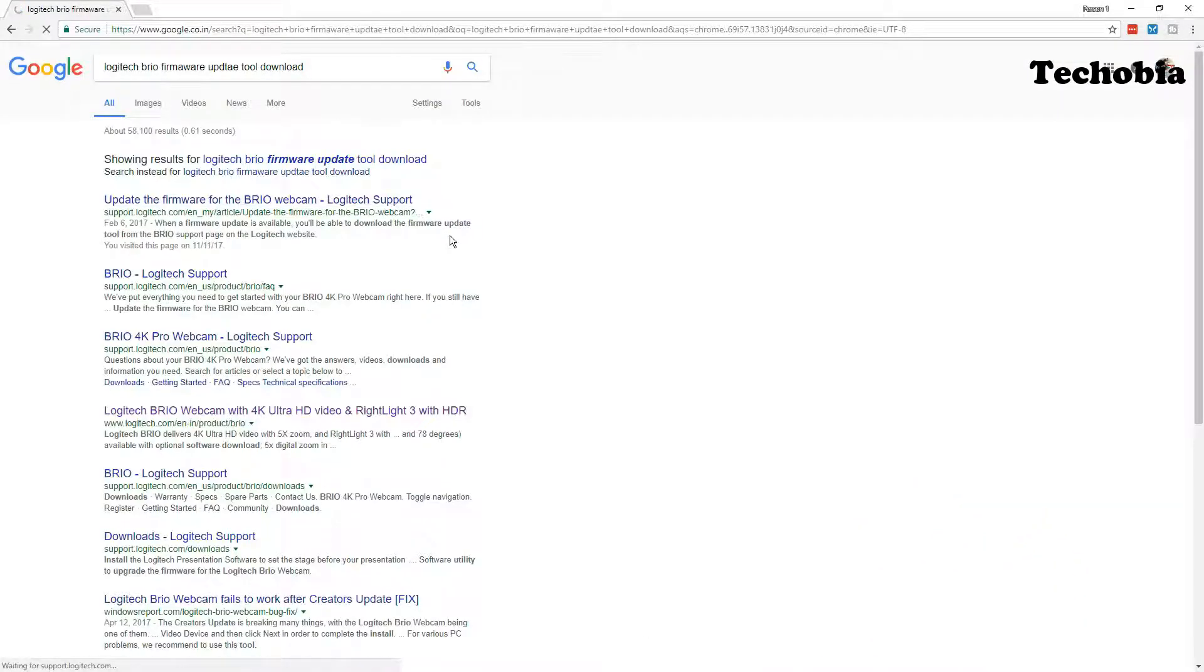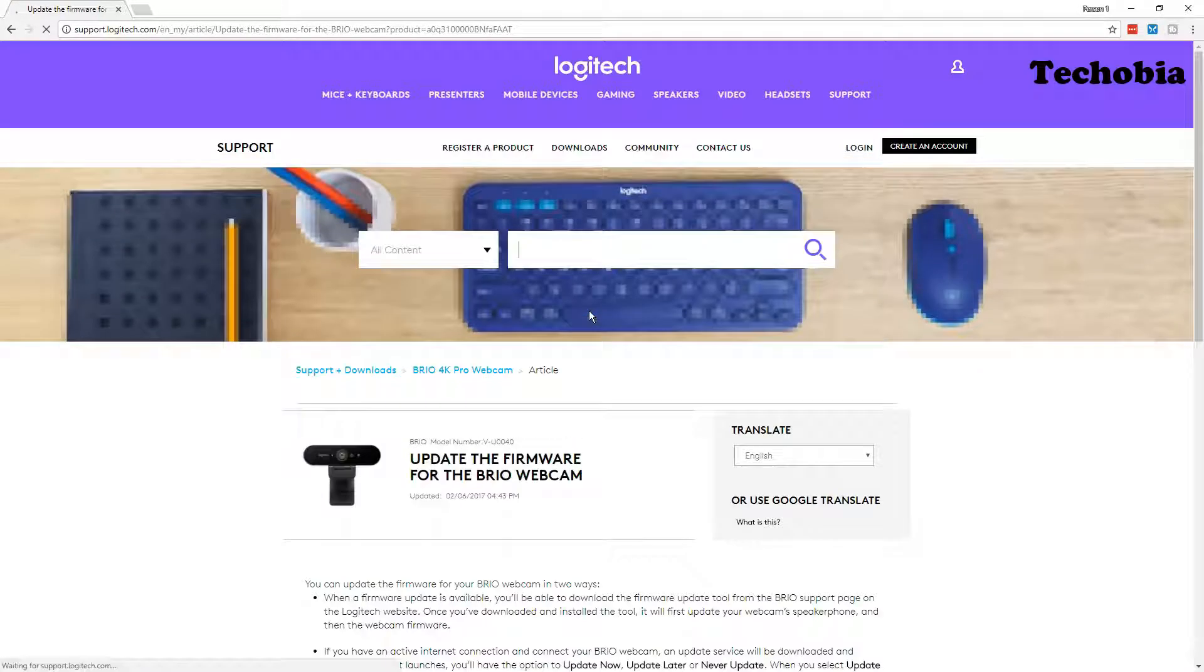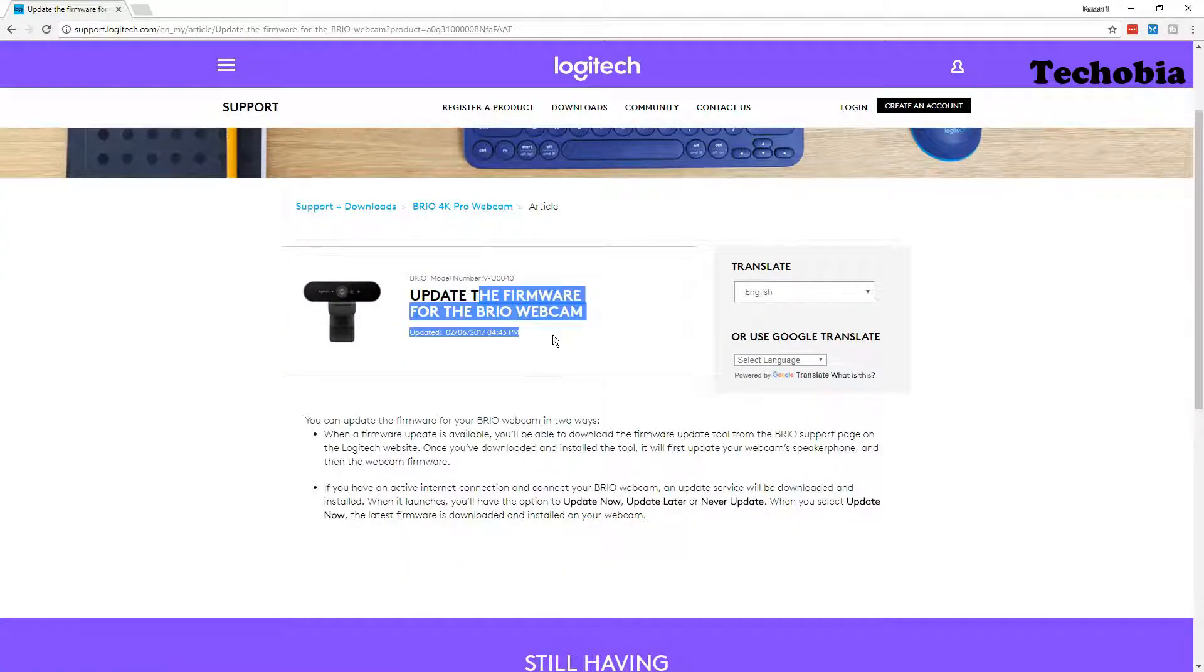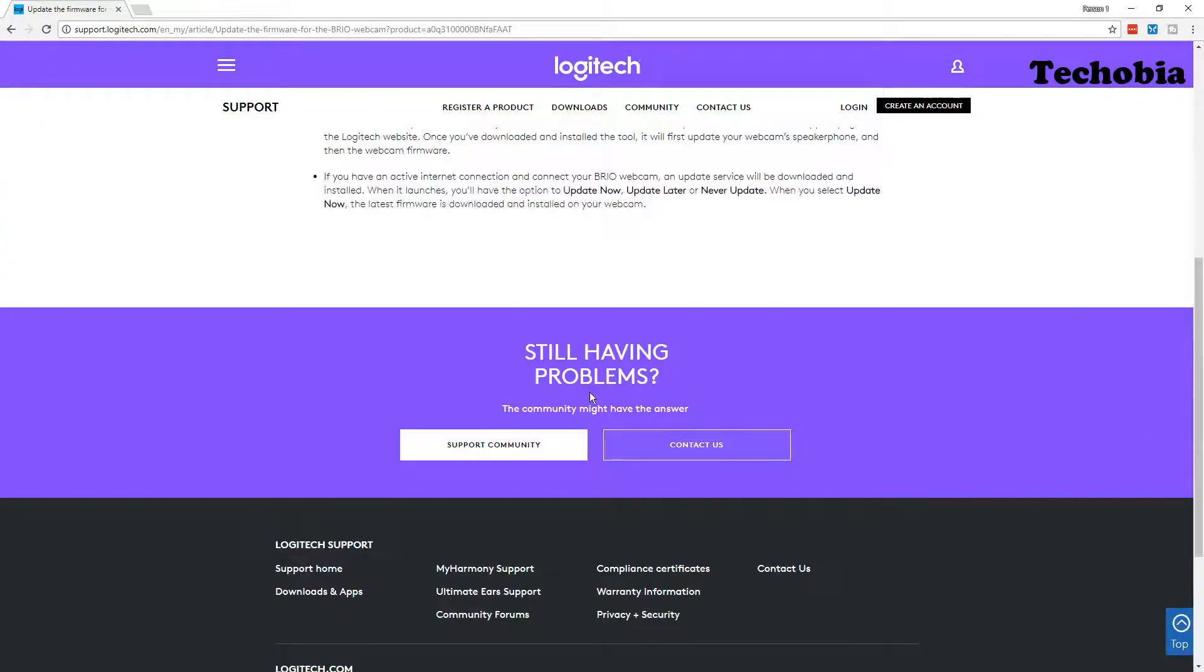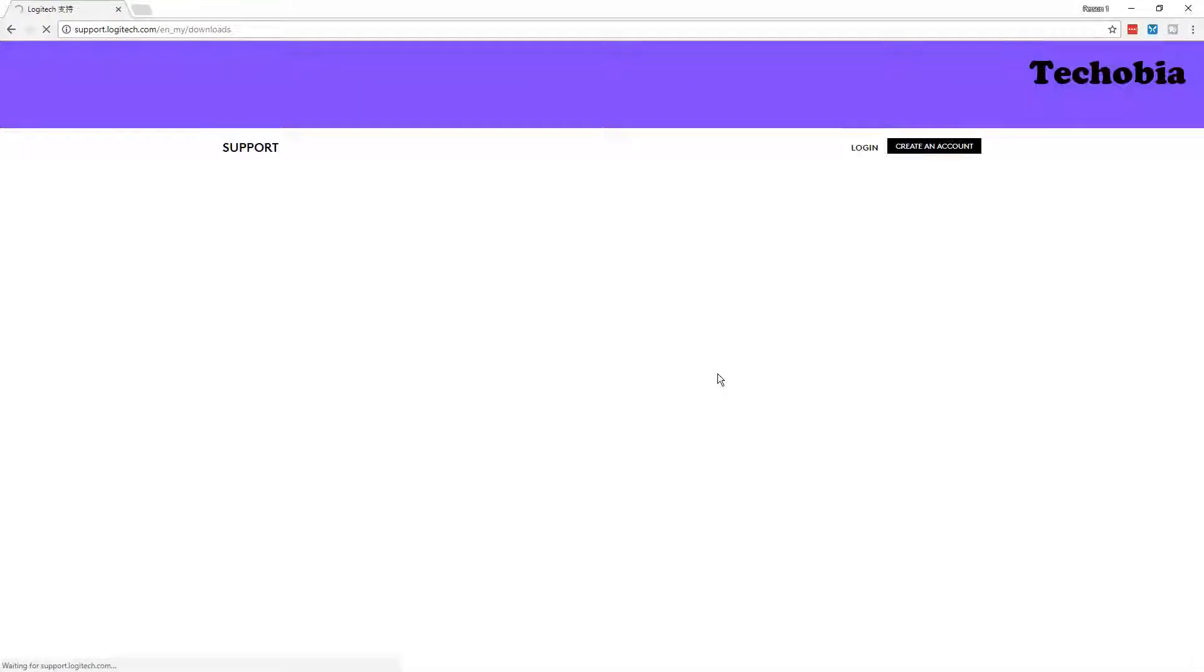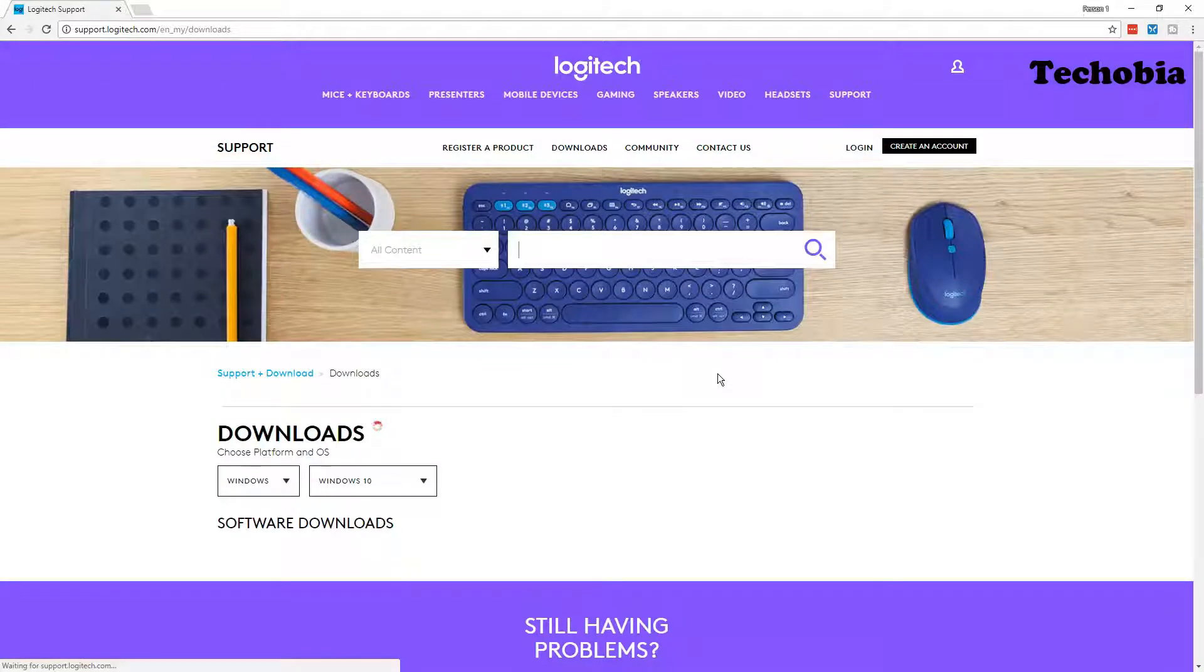After this upgrade, these types of problems get resolved. So just have a look on the screen. You have to visit this website and once you are there, you need to go to the download section.